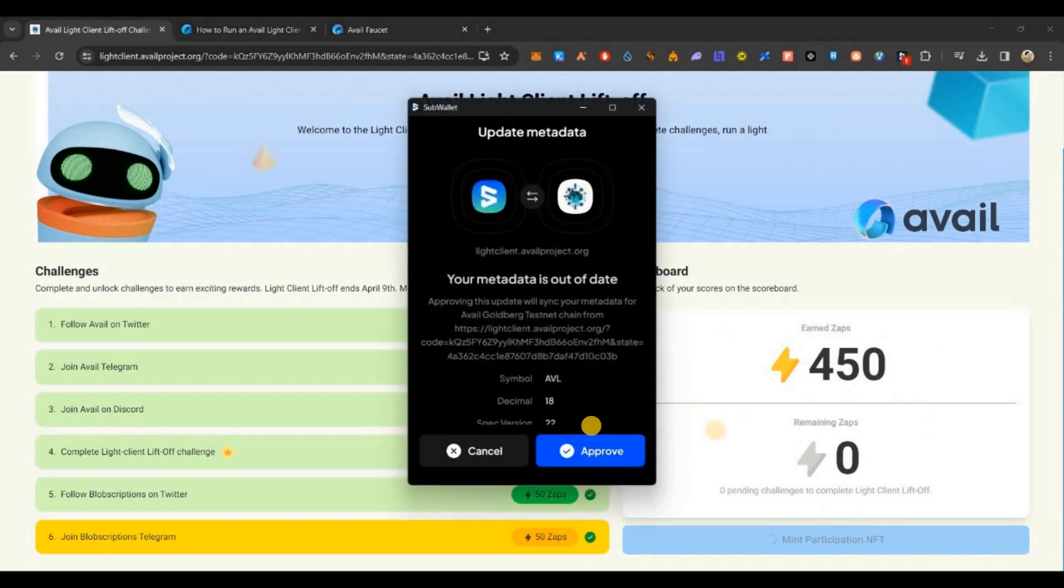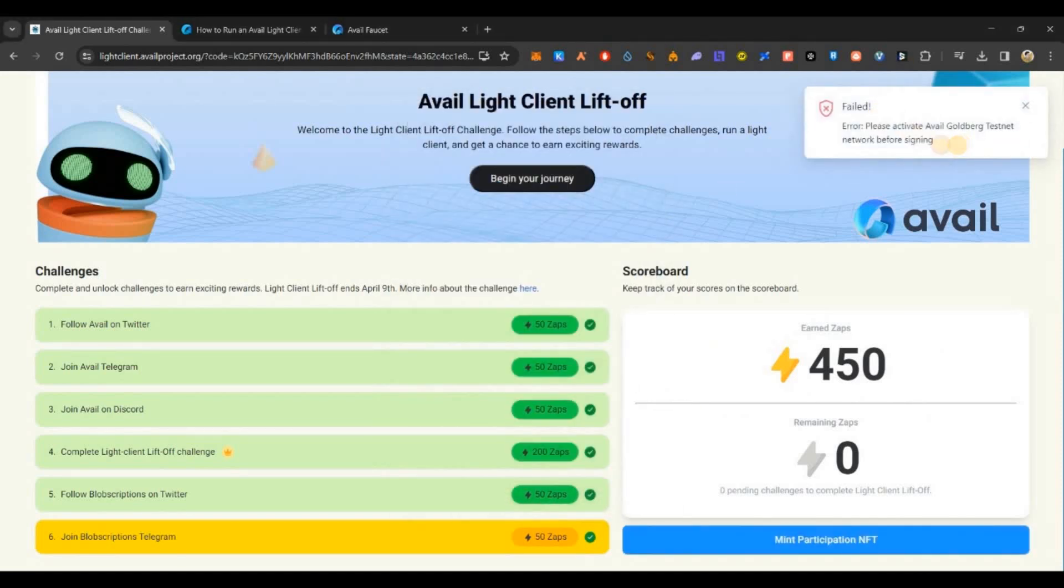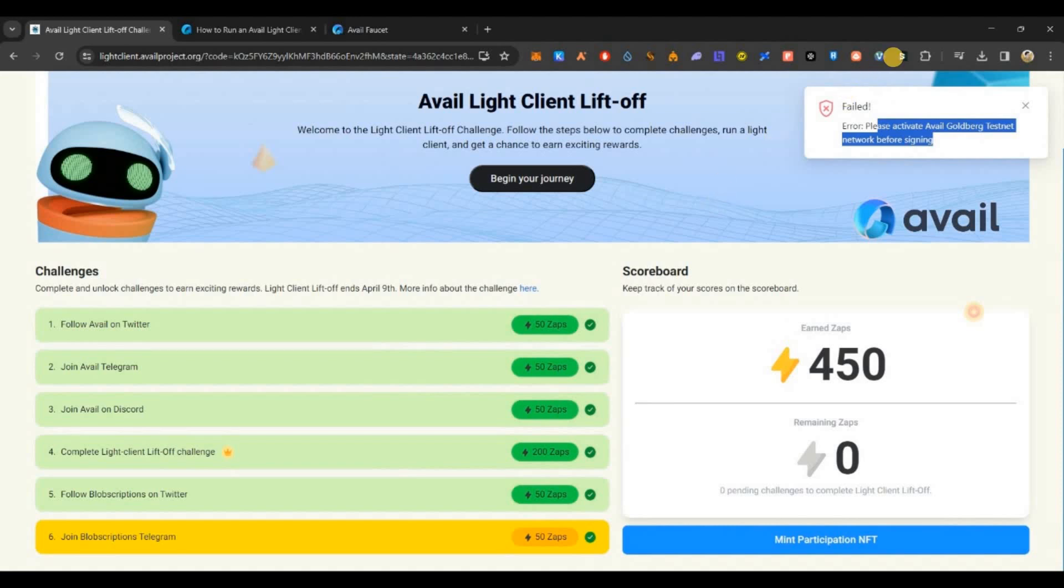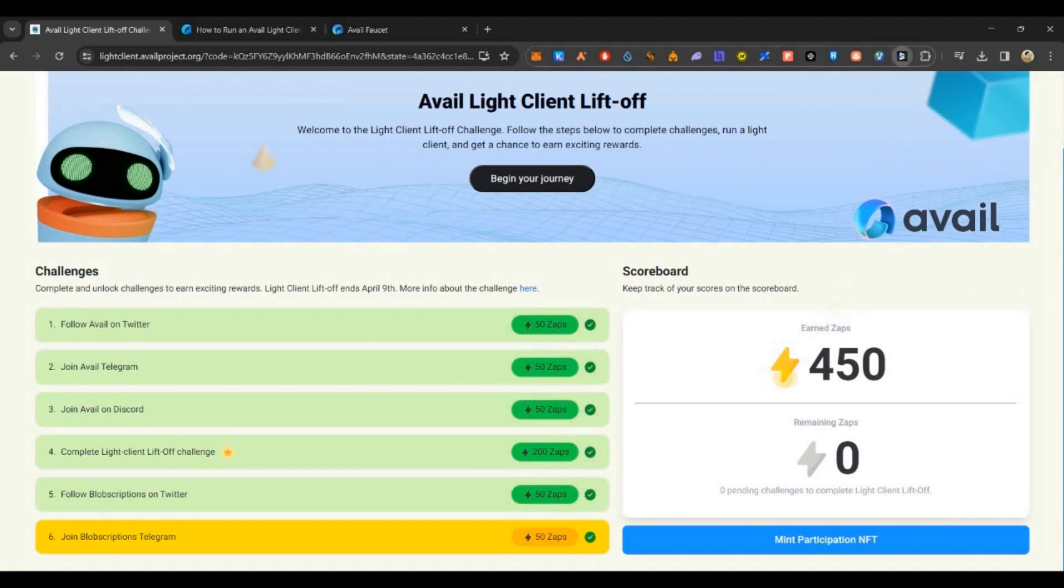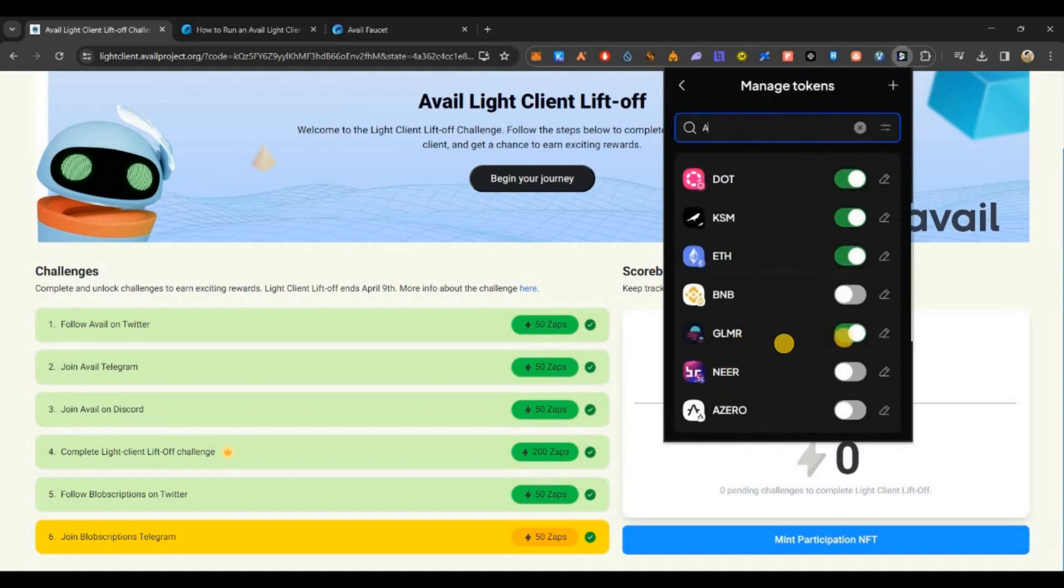Now I can click on next and complete the remaining social tasks. Once that is completed, I am eligible to mint this NFT. Complete all your pending social tasks. Now you can see I got 450 zaps and I can click on mint participation NFT. Just click on that, click on unlock, approve, but you'll get an error because right now we don't have any test tokens in our wallet.